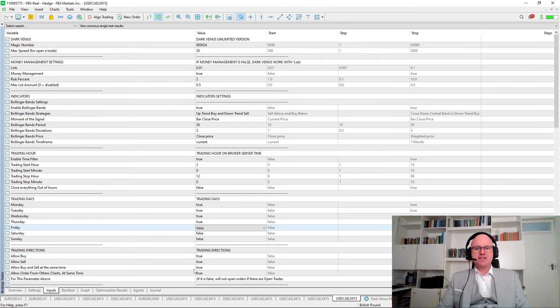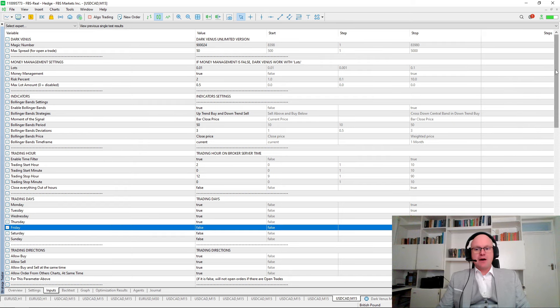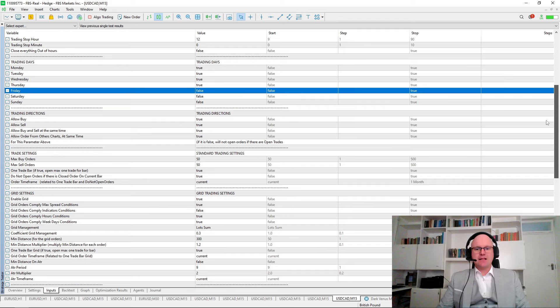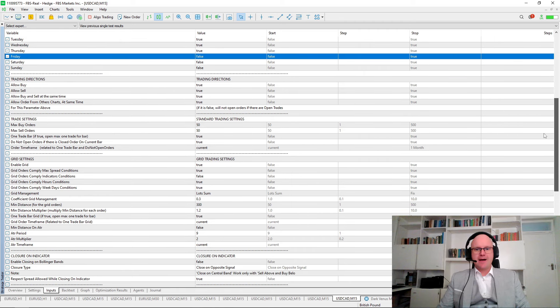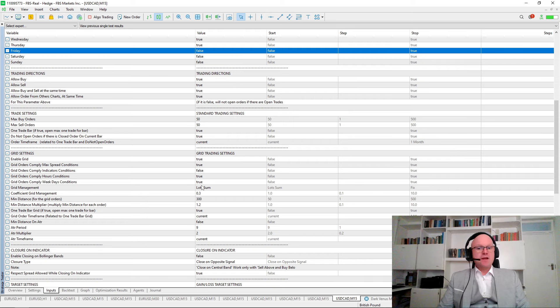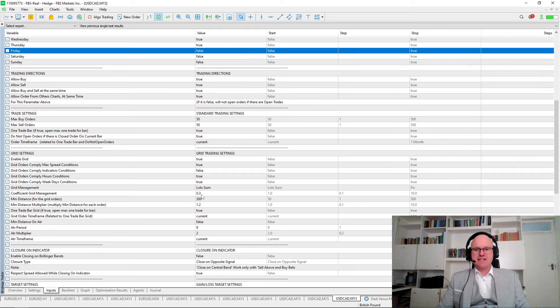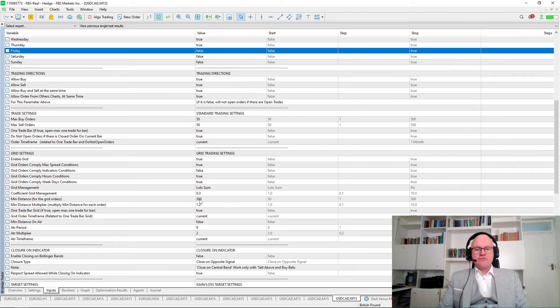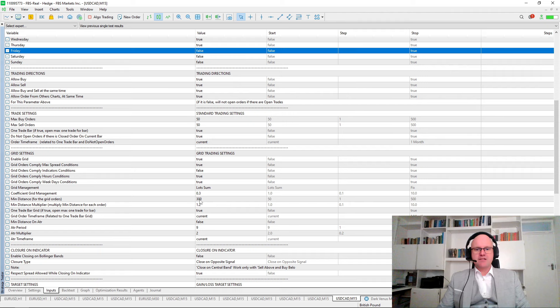Because I know we are exiting all of the trades on Fridays, I allowed it to both buy and sell at the same time so it can immediately react as the market is changing. Next, let's look at another important aspect which is our grid trading settings. I used a coefficient for the grid management of 0.3 with a 300 point or 30 pip gap between the trades.